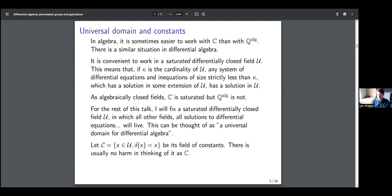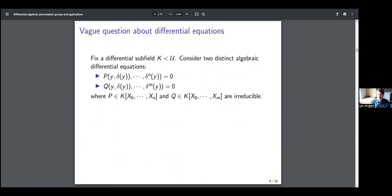In this talk I will discuss differential algebraic group actions — group actions described by algebraic differential equations. Here is a vague question about differential equations that I'm going to make precise shortly. Fix some differential subfield k of my saturated differential field U, and consider two distinct algebraic differential equations written as polynomials p(y, δy, …, δⁿy) = 0 and q(y, δy, …, δᵐy) = 0, where I assume these polynomials are irreducible. The question I want to answer is: is there some differential algebraic relation between a typical tuple of solutions of p and some tuple of solutions of q? And can we bound the number of solutions we need to look at to find such a relation?